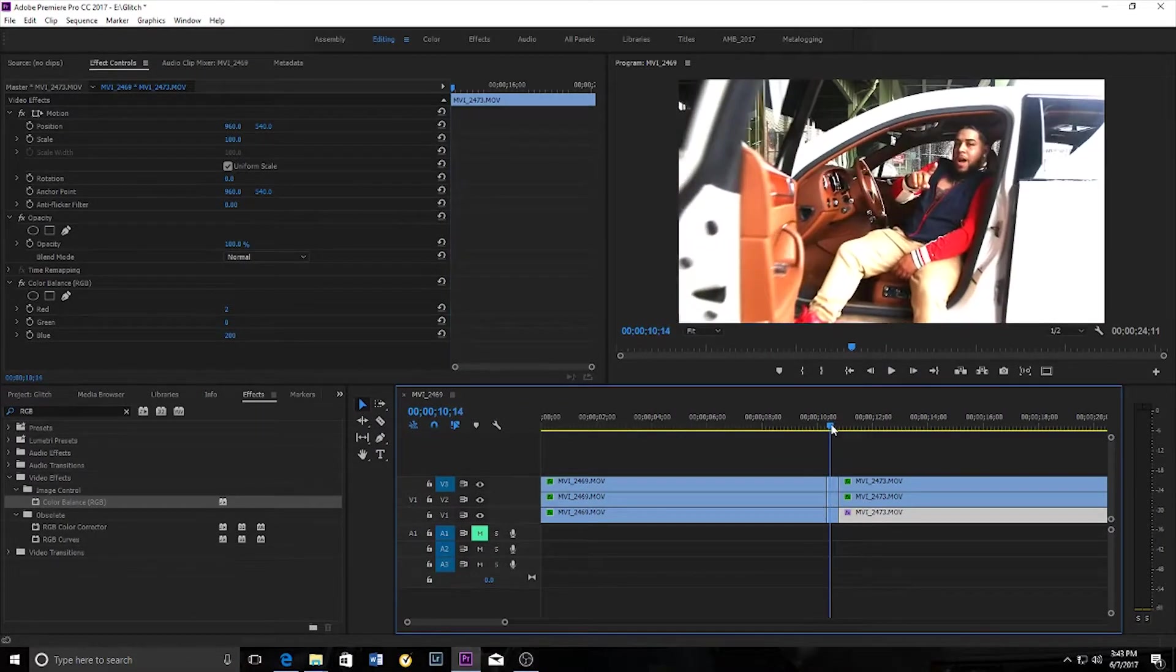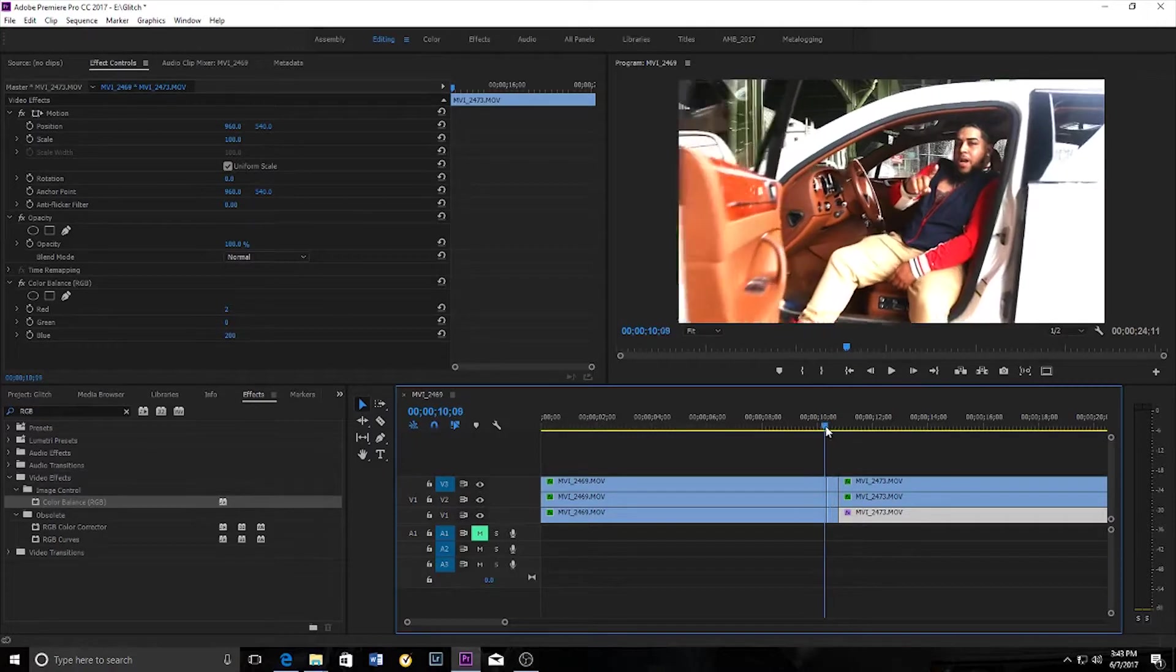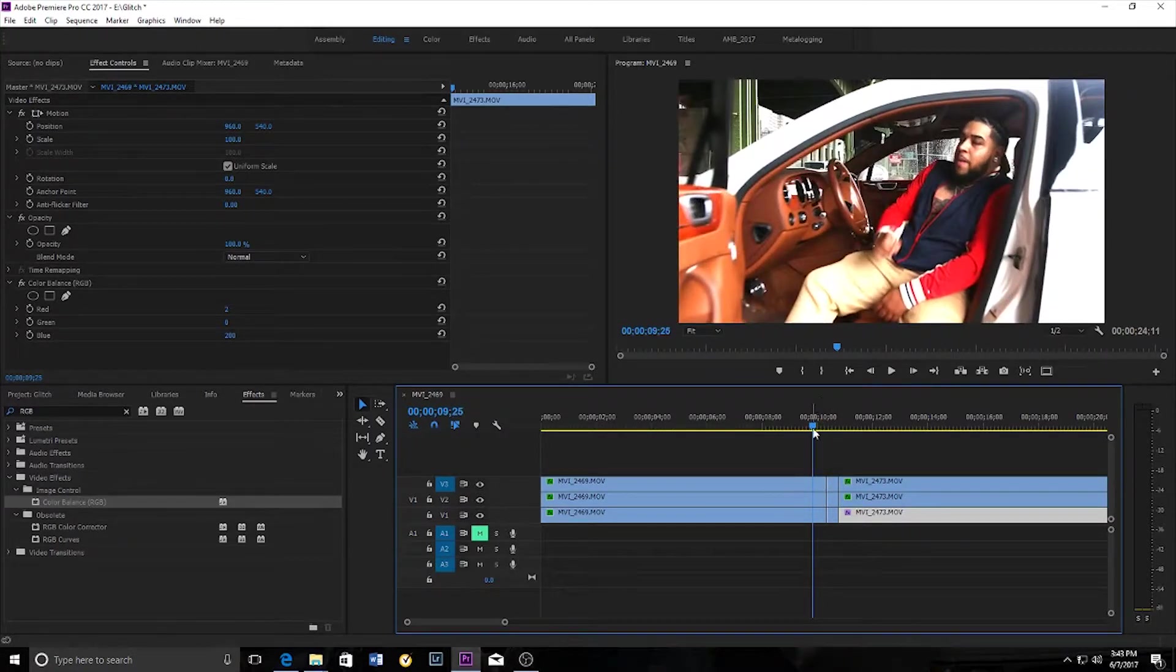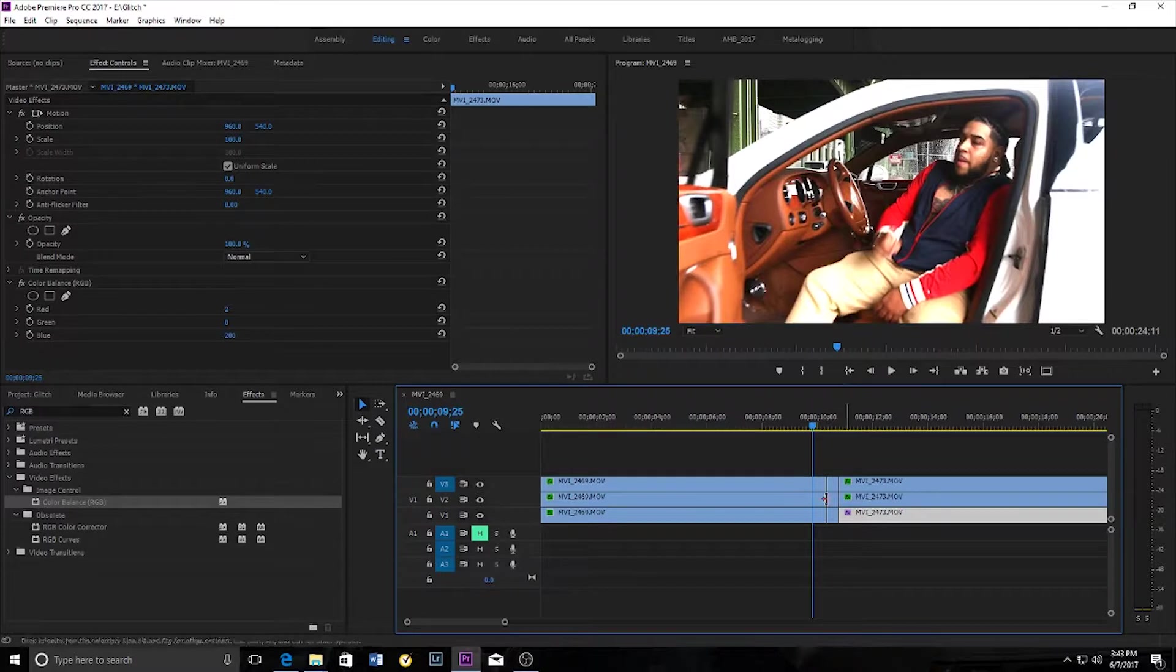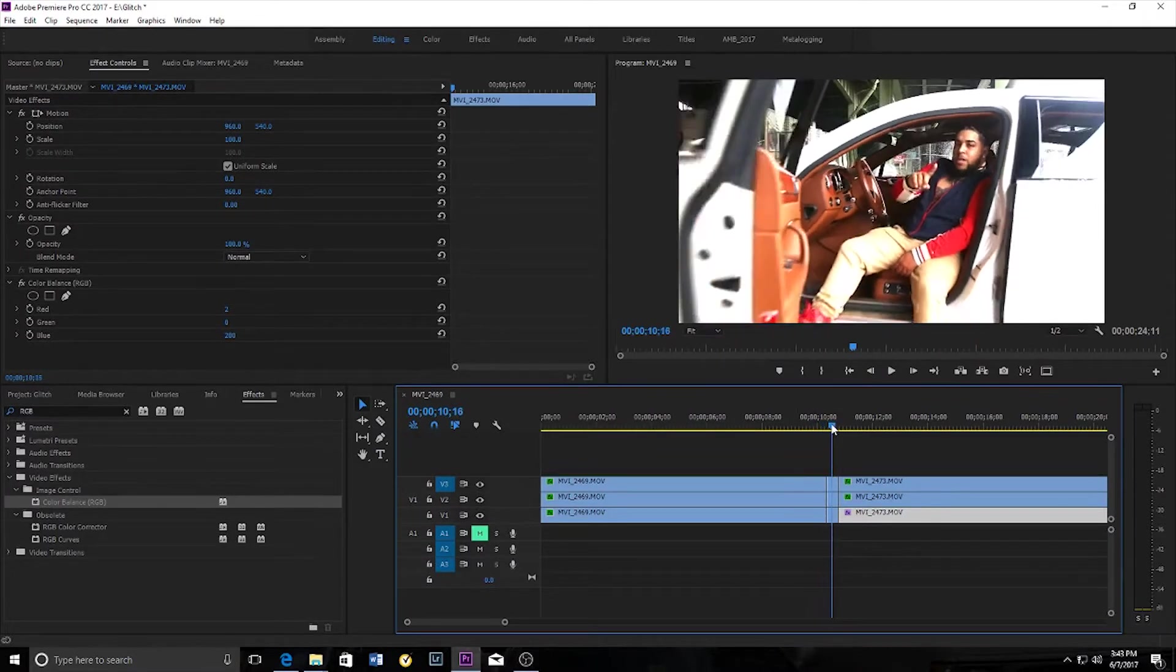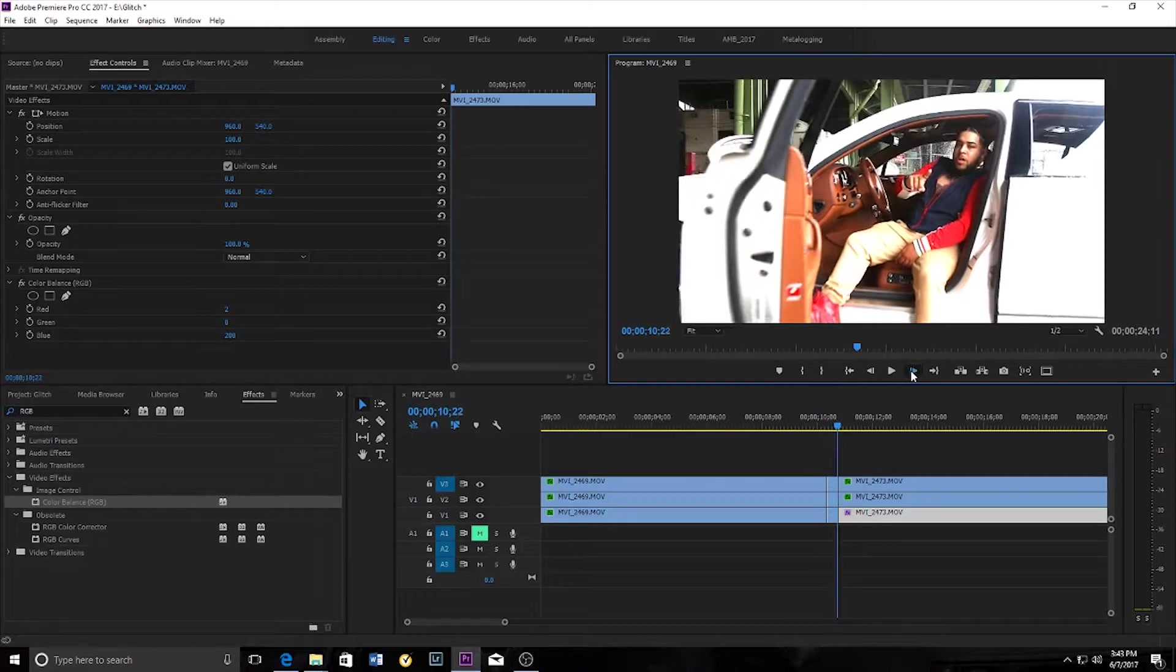Now, if you want the transition to go on for a little longer, you would separate, you'd cut the clips and make them longer or shorter, whichever suits your needs.